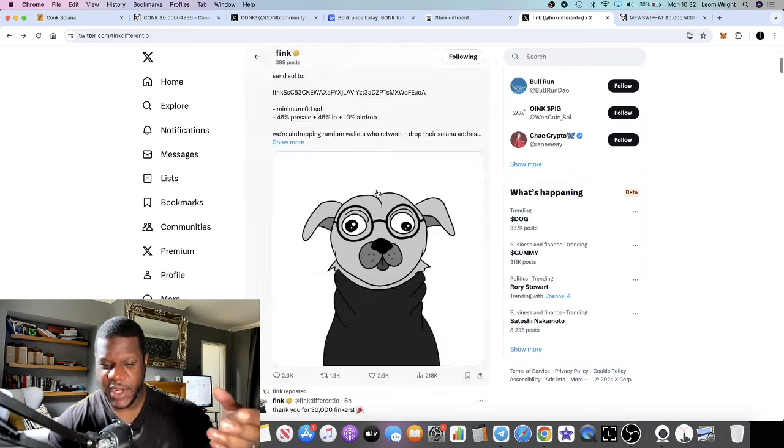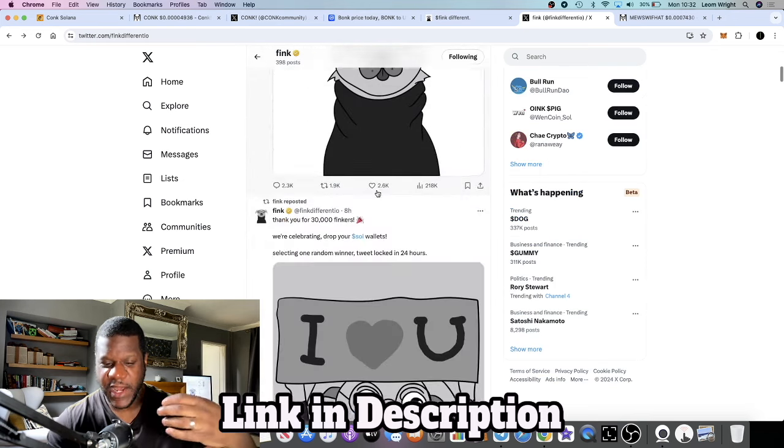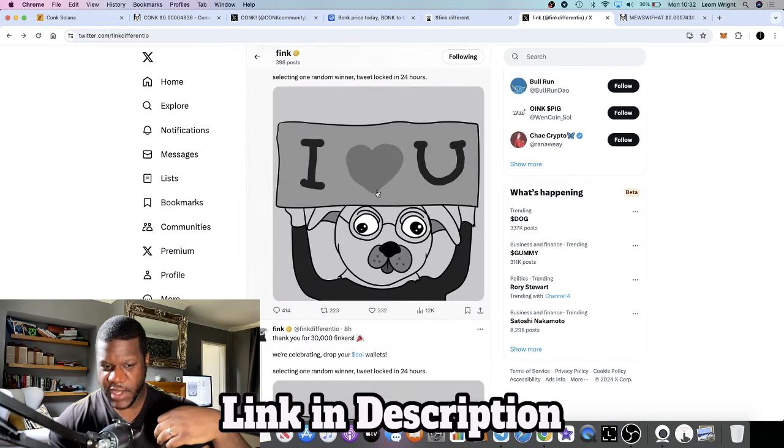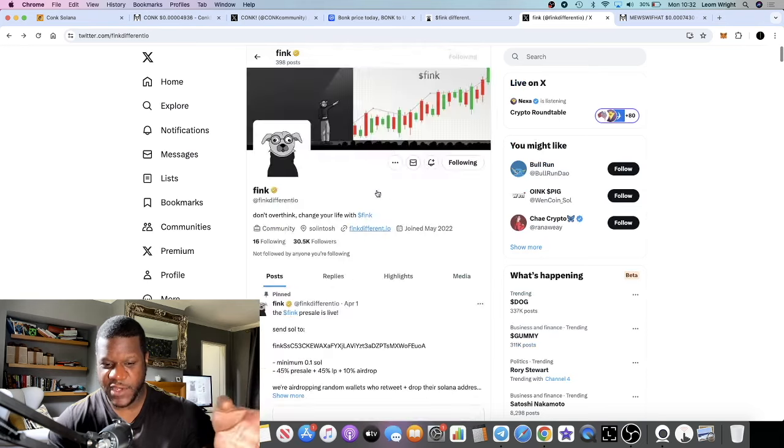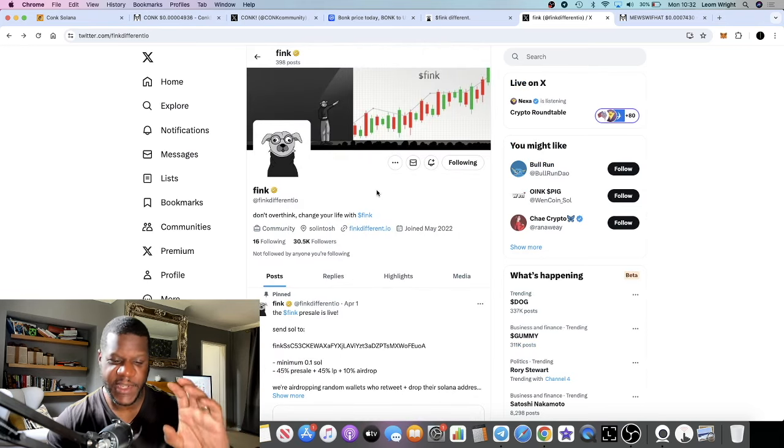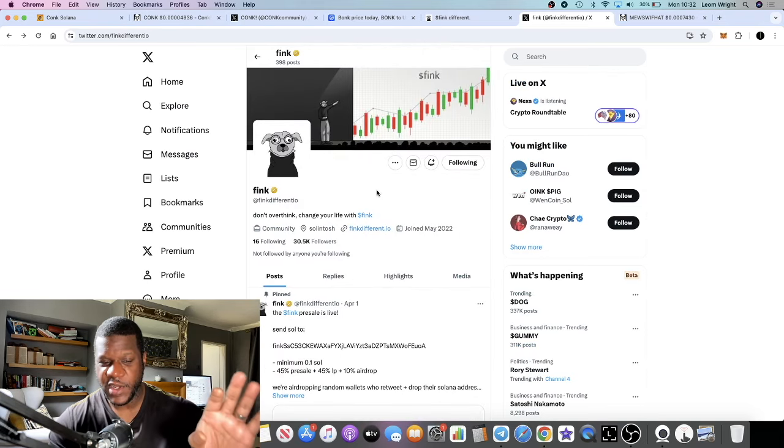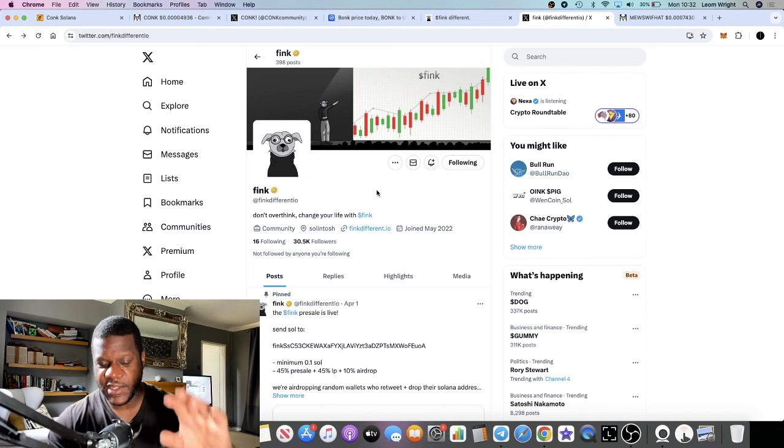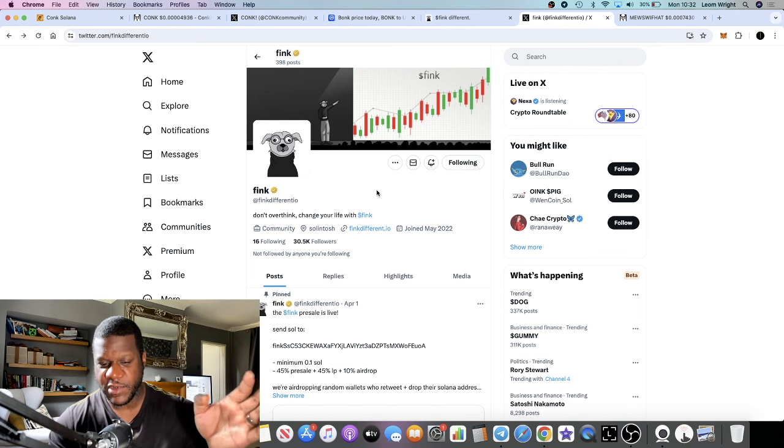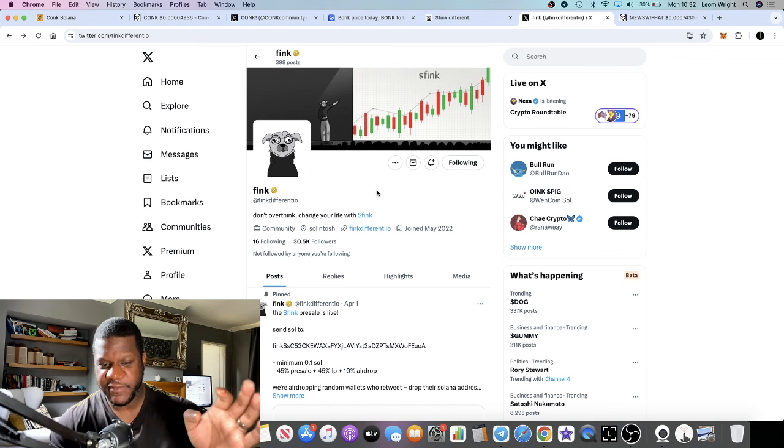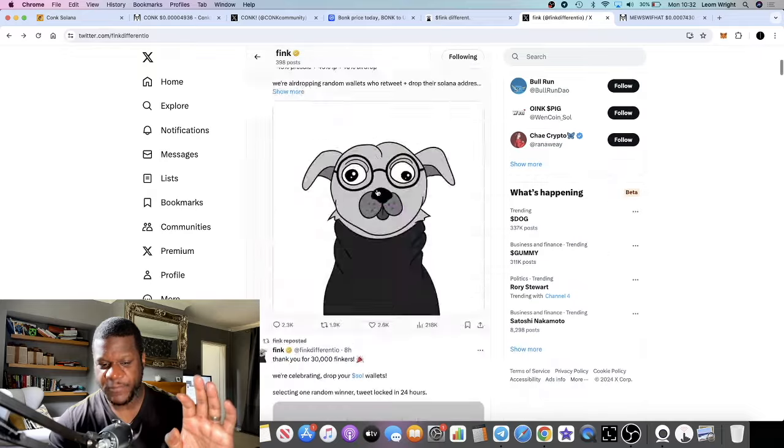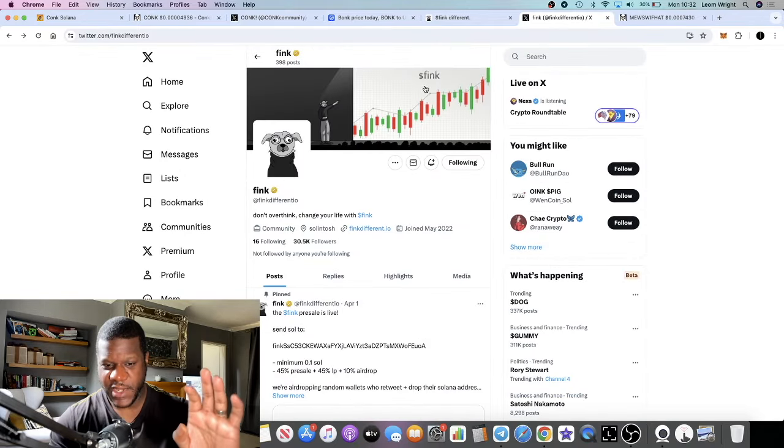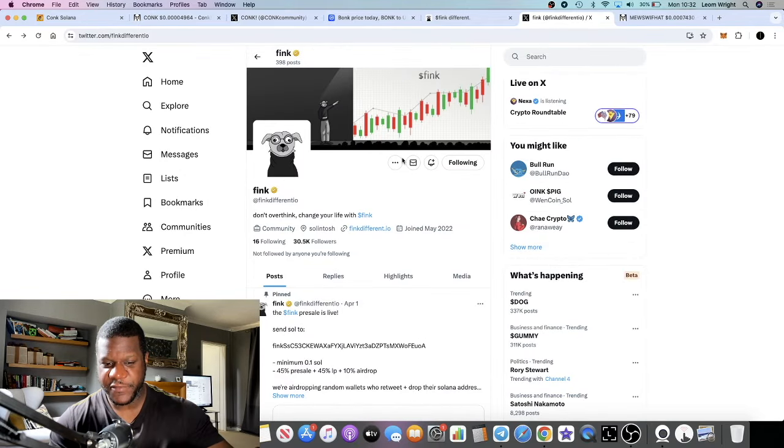The team are said to be a good team that have had successful projects in the past. This one will be launching at some point today I believe, or if not today within the next 24 hours. Think Different dot io, so yeah, this one will be launching at some point.